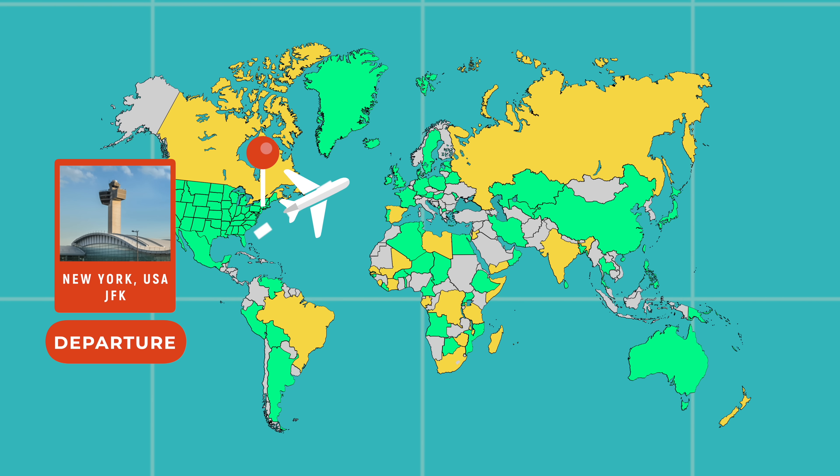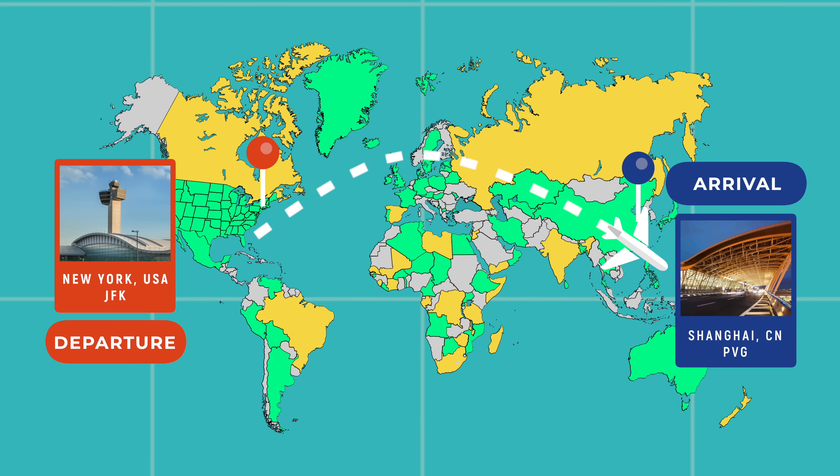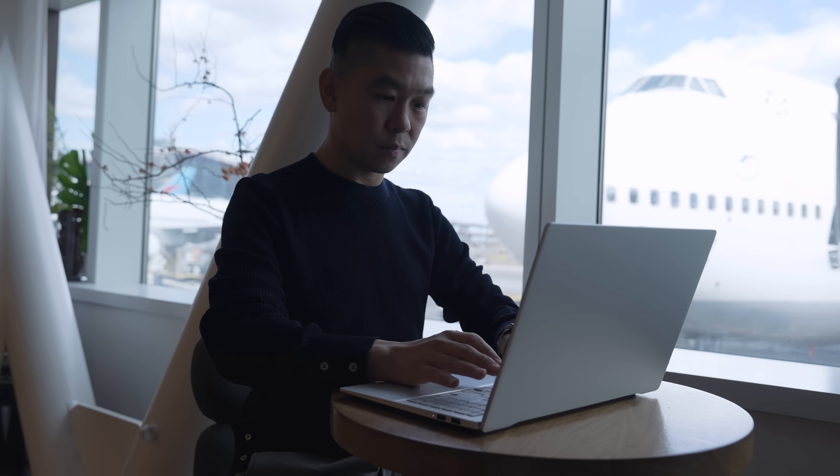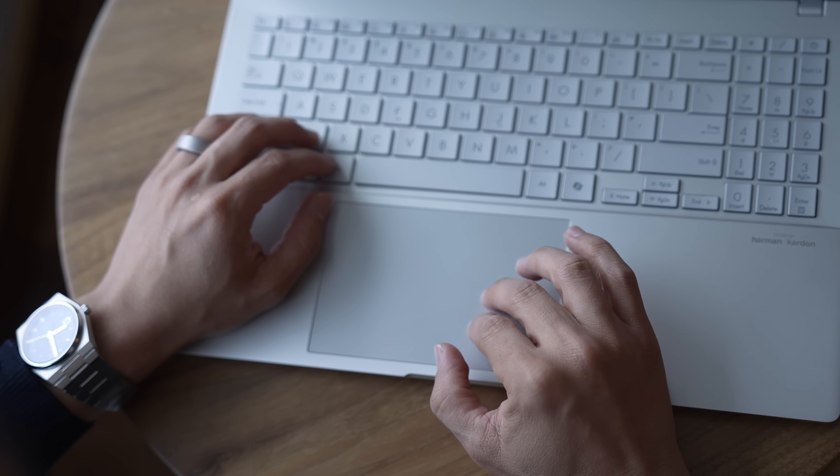So much so that I decided to take it with me on a recent long-haul flight from New York to Shanghai. I made sure to get some work done at the lounge.